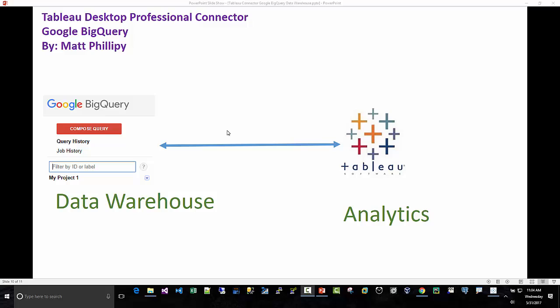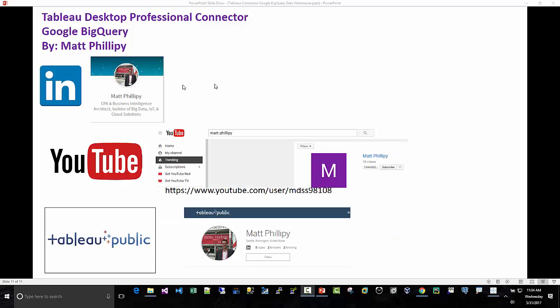And that is four easy steps on how to connect Tableau Desktop Professional to Google BigQuery, one of the simpler demos I've done in the Tableau Desktop Professional Connector series that I am working on. Feel free to reach out to me on LinkedIn. You can send me a connection request. If you do, just let me know a little bit about yourself and how you found me and I will reply, tell you a little bit about myself.